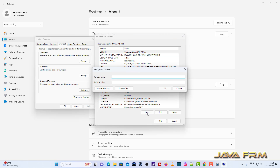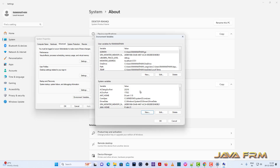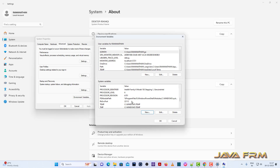Under system variables, I am going to create JAVA_HOME. The reason I am creating it under system variables is because all the users who use this computer can execute Red Hat OpenJDK 21 commands.